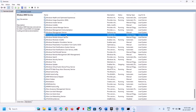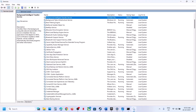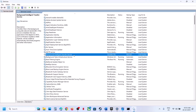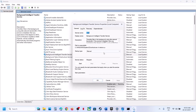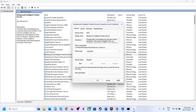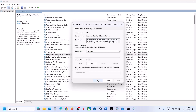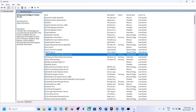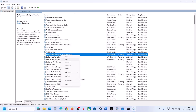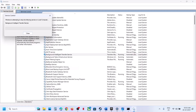Now find Background Intelligent Transfer Service, double-click it, set startup type to automatic, click apply, click OK, then right-click and click restart.